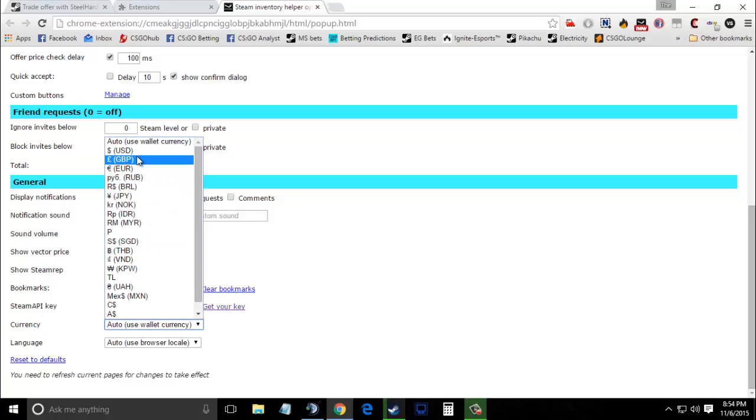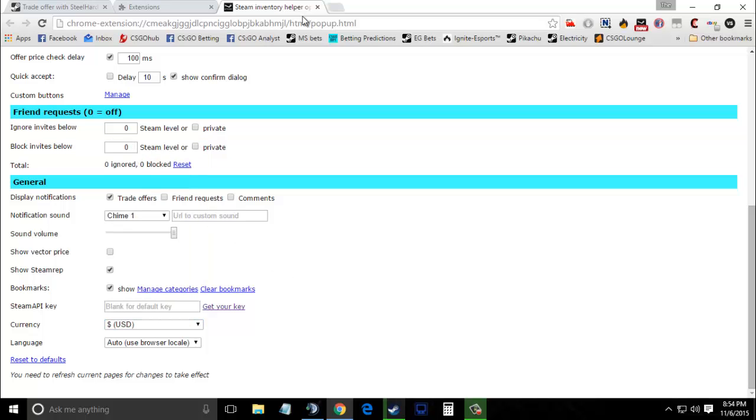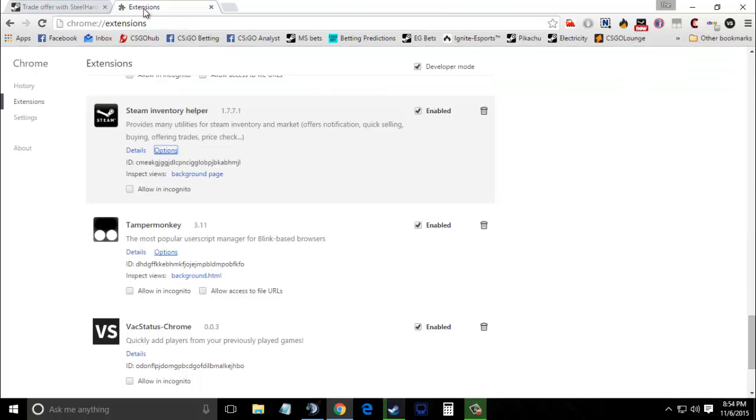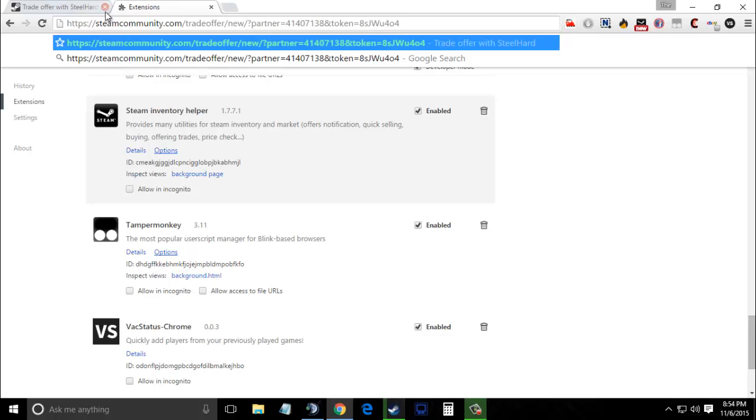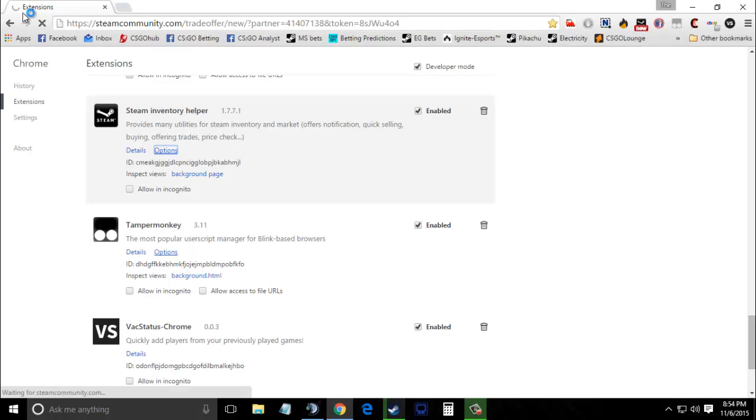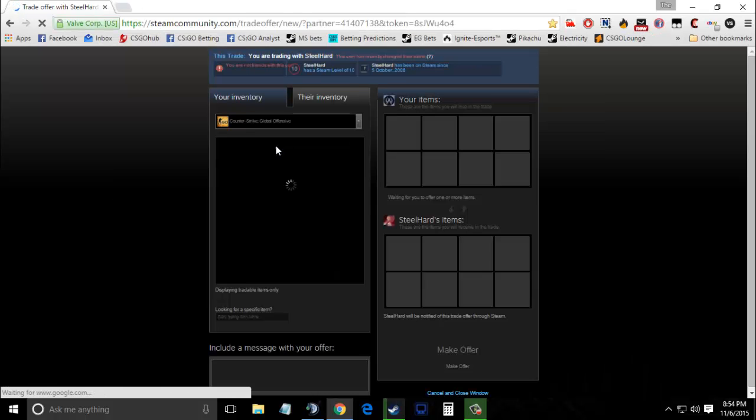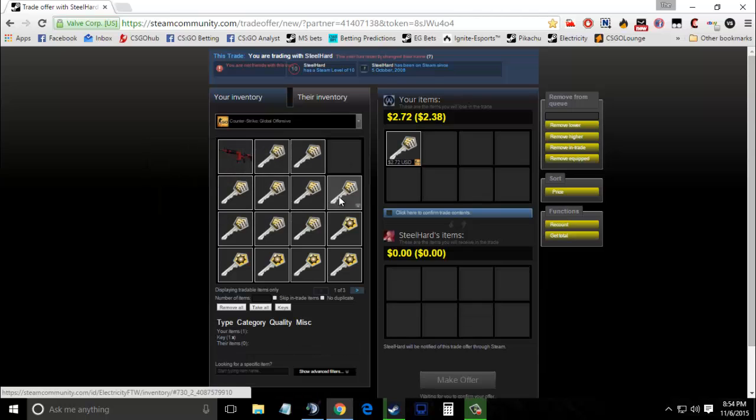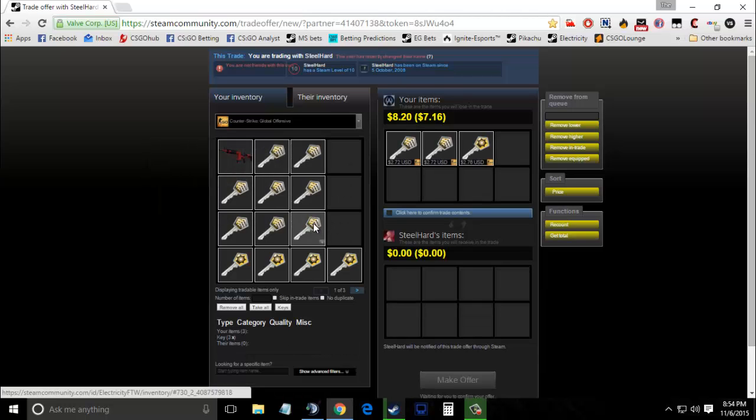Now simply close the tab, open the trade window again in a new tab, and close the previous tab. Now if you add any skin or key in the trade window, it will show you the amount of it.